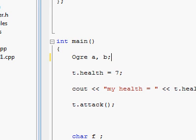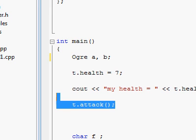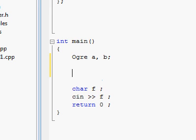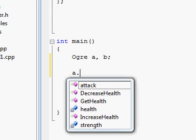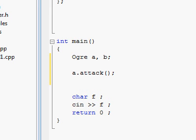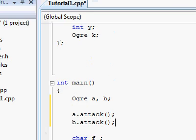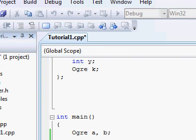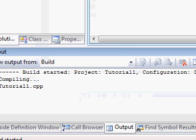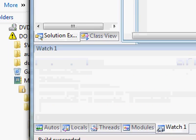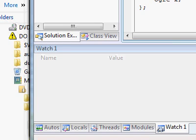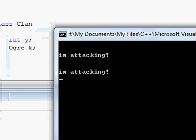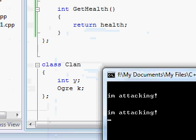Let's take away all the other garbage we had here from before, and let's start using these instances. So let's make each one of these attack. A, let's attack, and B, also, let's attack. And let's see how this works so far. Compiling, linking, and here we go. Here is our program. I'm attacking, and I'm attacking. There we go.